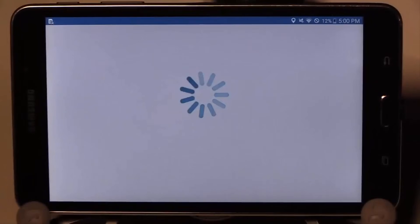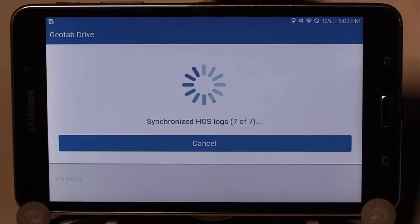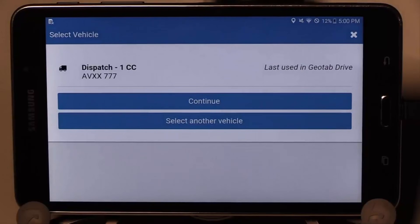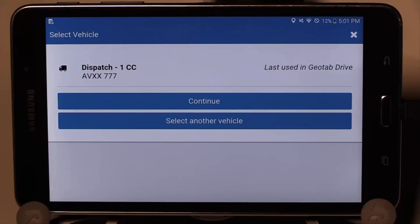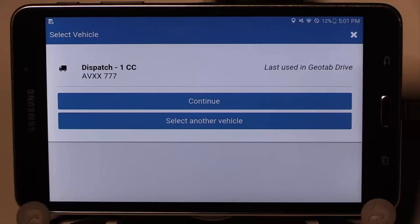The app will now sync and pull the last 14 days of HOS logs, shipments, DVIRs, and trailer attachments onto the tablet or phone. You can now select your vehicle. The last vehicle you used is currently listed. You can either select this vehicle, select another vehicle, or select from a list of nearby vehicles. Here we will continue with the last used vehicle.